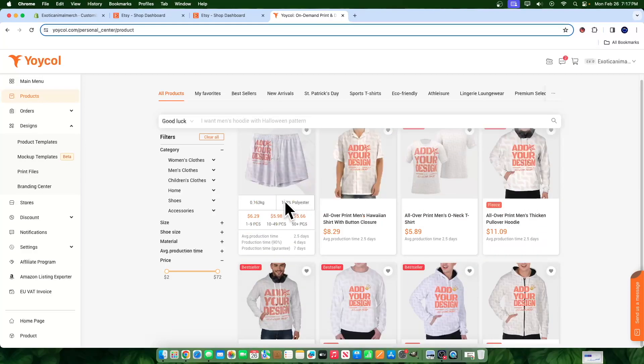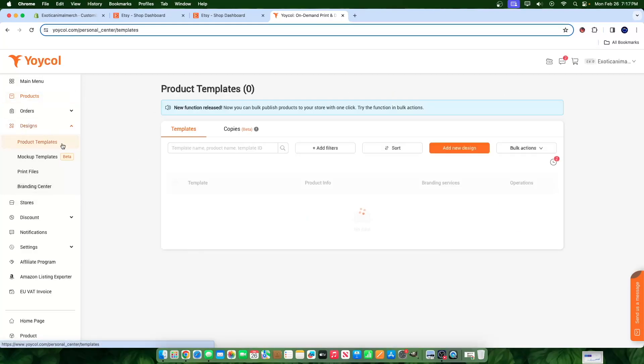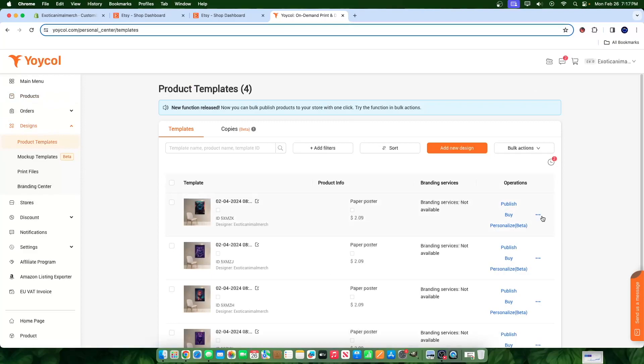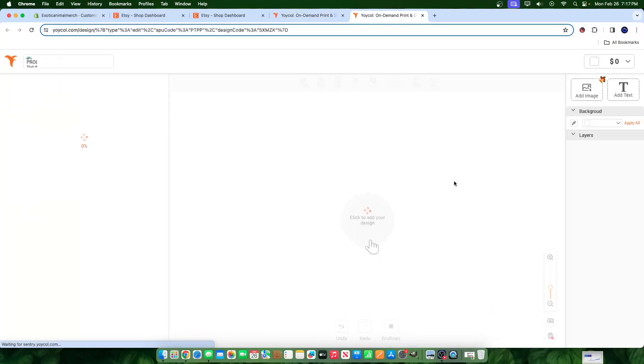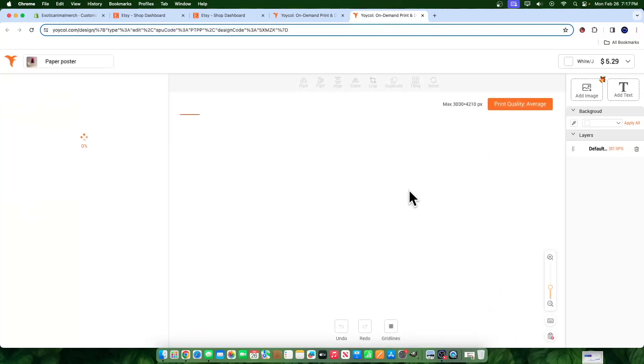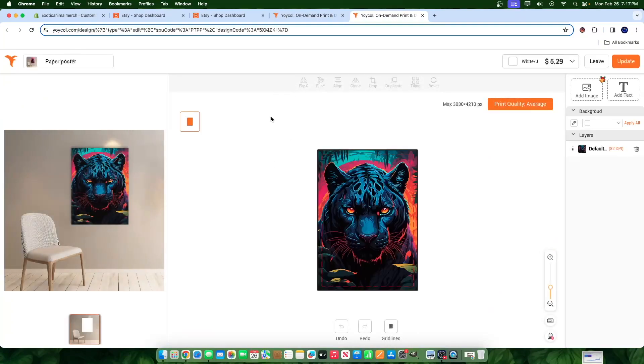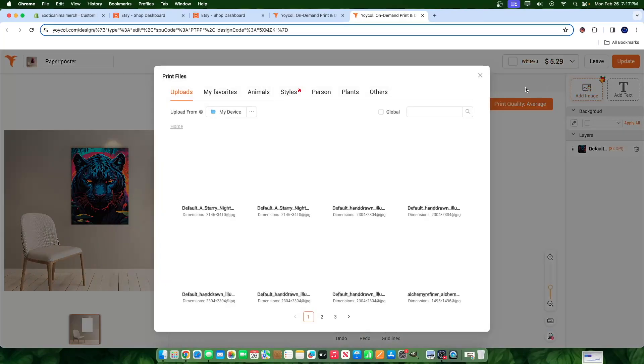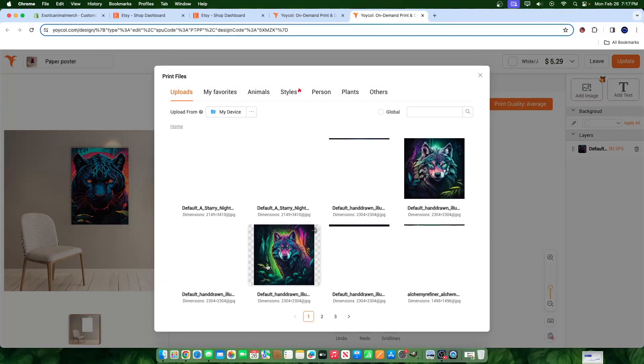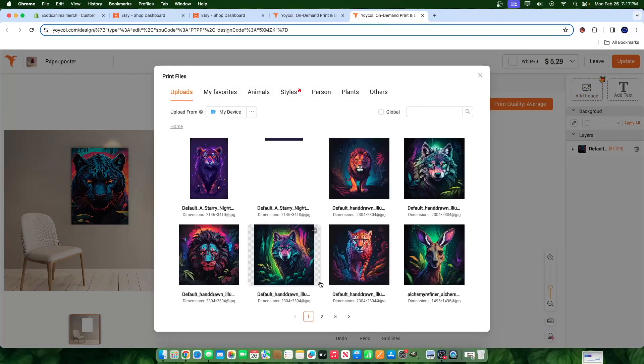Once you pick your product, right? For me, I have posters. Okay. Once you do that, you're just going to go ahead and add the graphics to the piece of art, right? So you're still in Yoicle. You haven't connected it to anything, but you're going to create the graphics. So you're going to hit add image. You're going to select an image that you've uploaded, right?